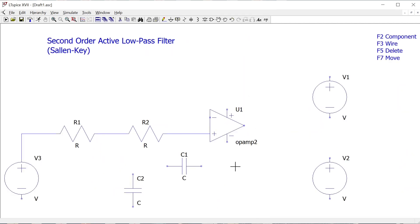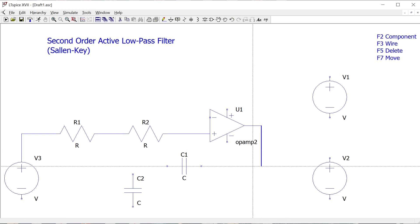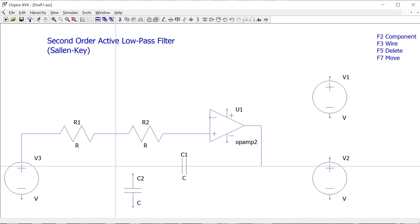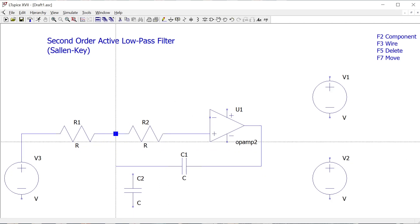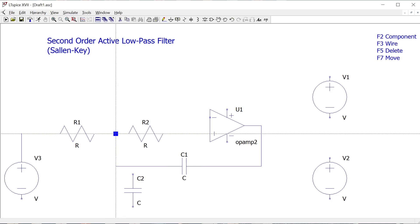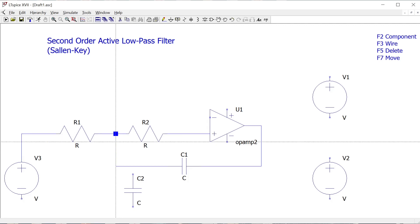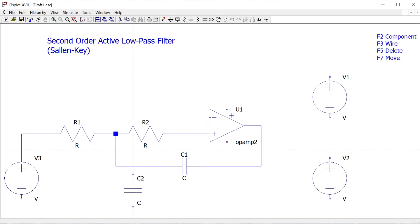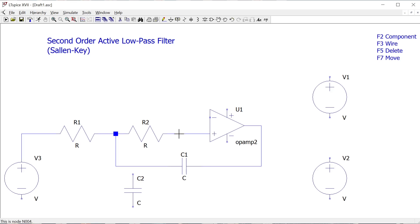Next I want to connect the capacitors. One capacitor is connected in a loop from the output on the right-hand side around to the midpoint of the two resistors. Using F3 for a wire, I take the output around to the capacitor, and the other end of that capacitor up to the midpoint. The junction of the wires is denoted by a blue block, which confirms the wires are joined.